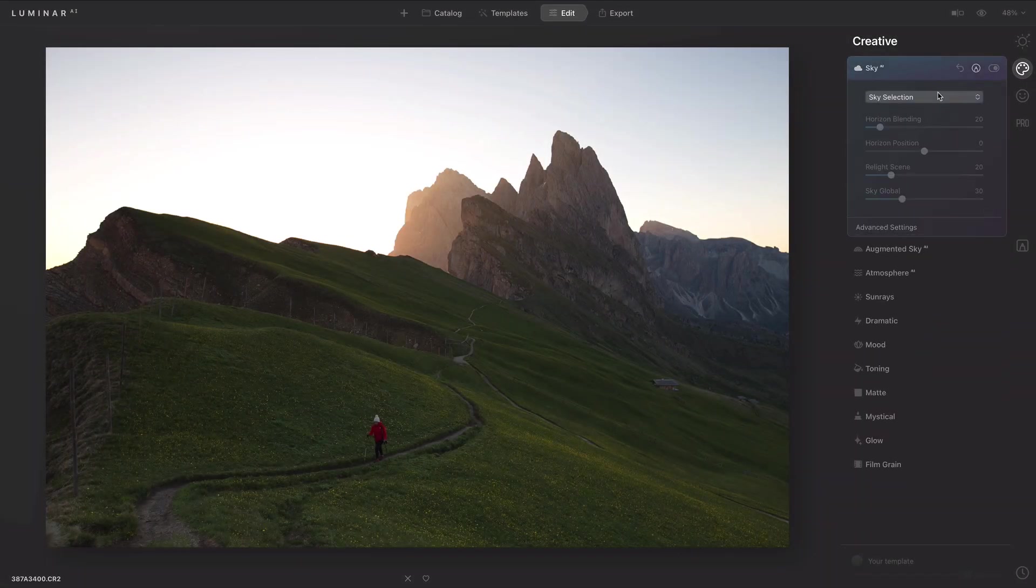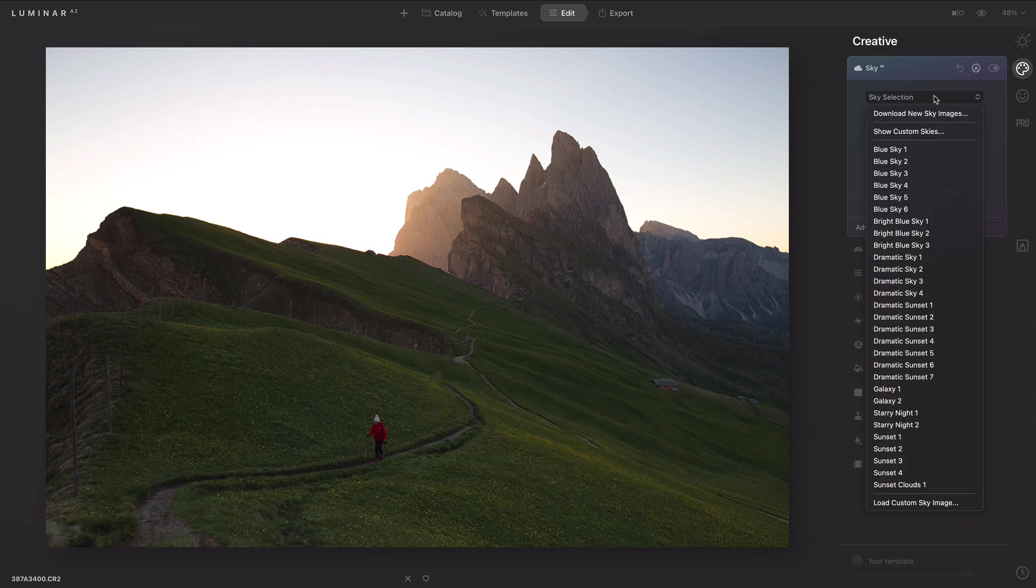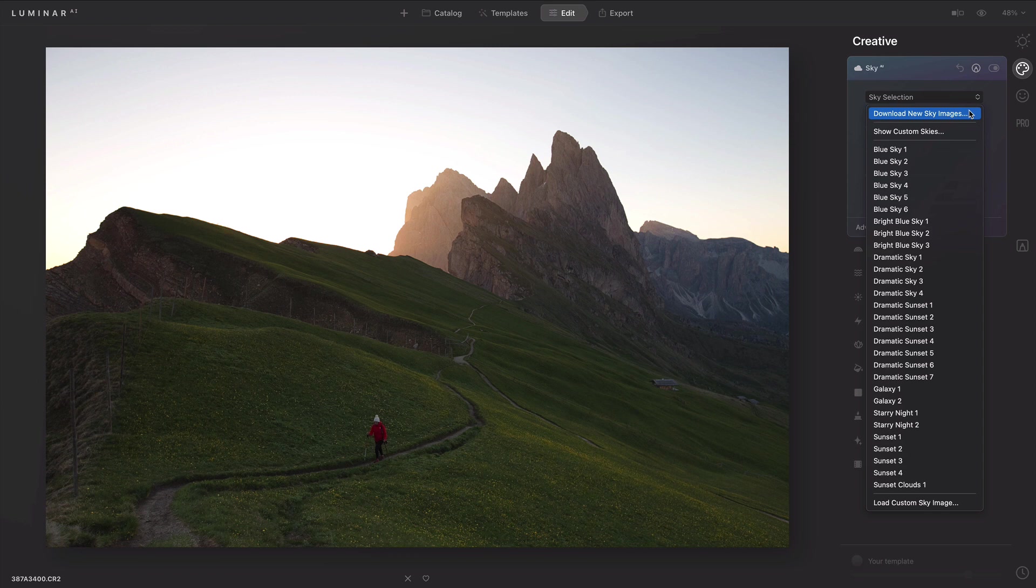If you're using Sky AI, you'll see three options. You can choose to download new skies from the website. Most of these are for sale and are created by different artists.